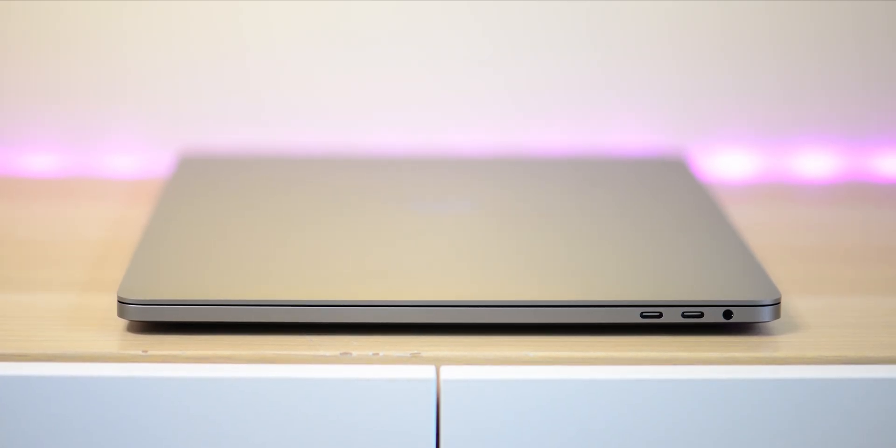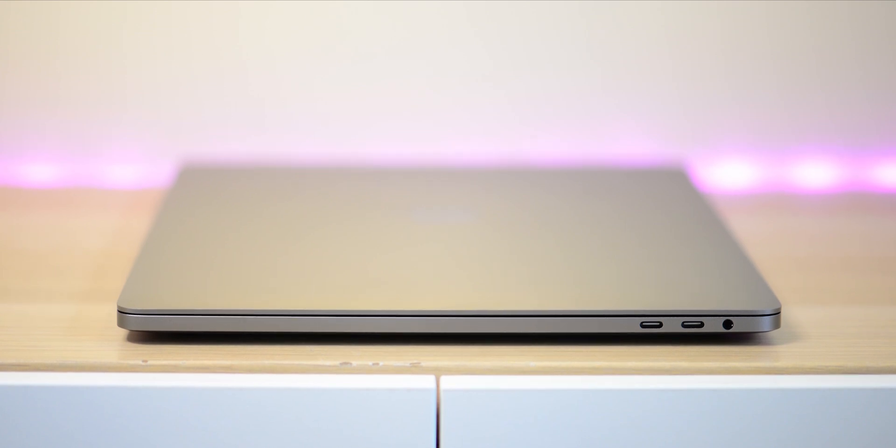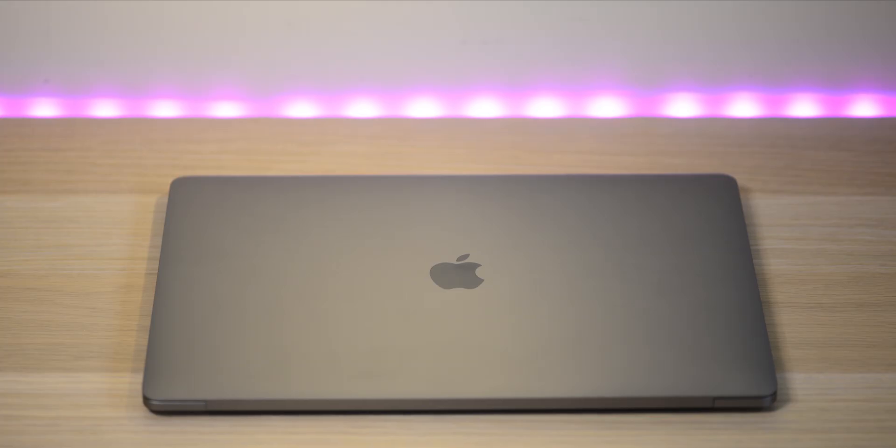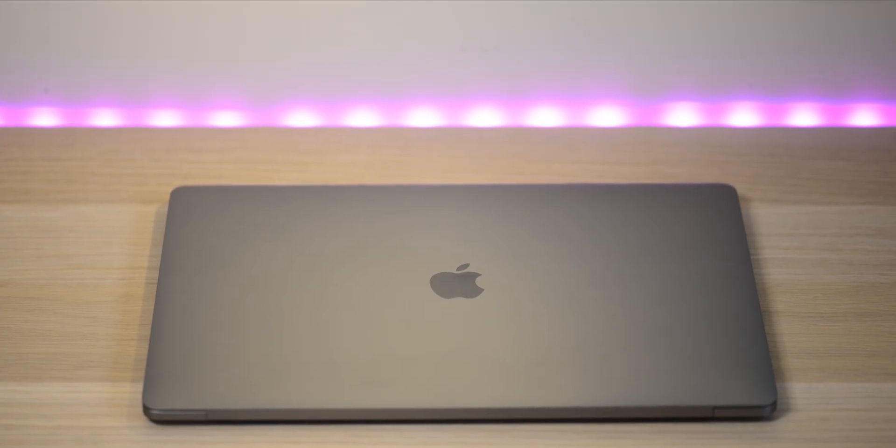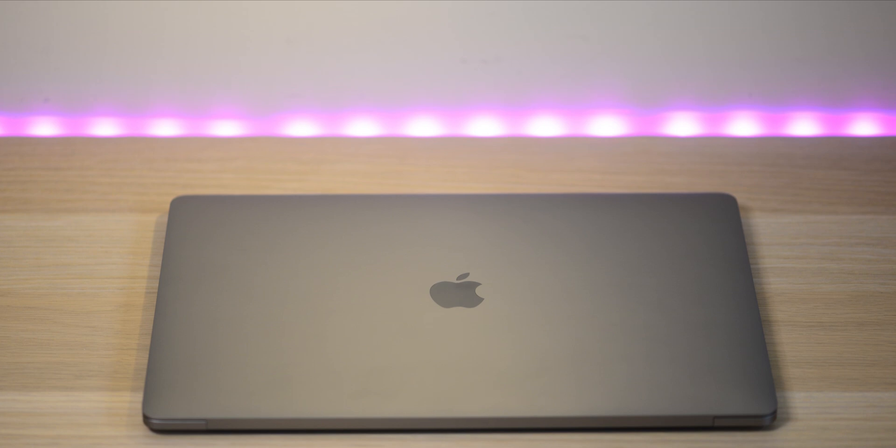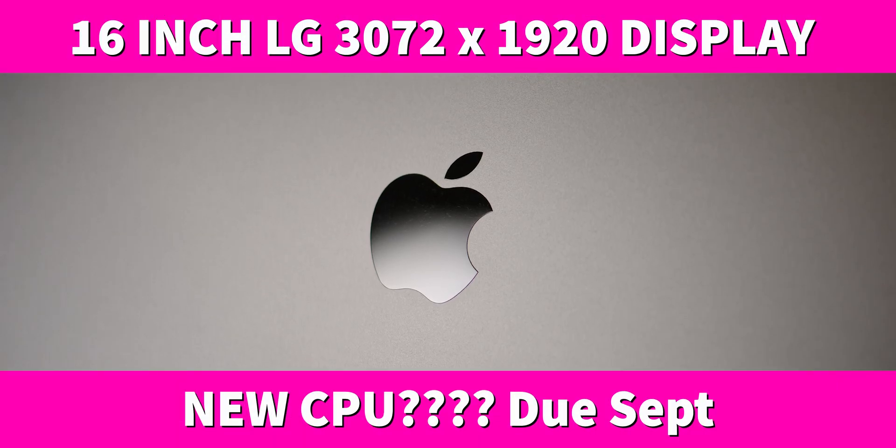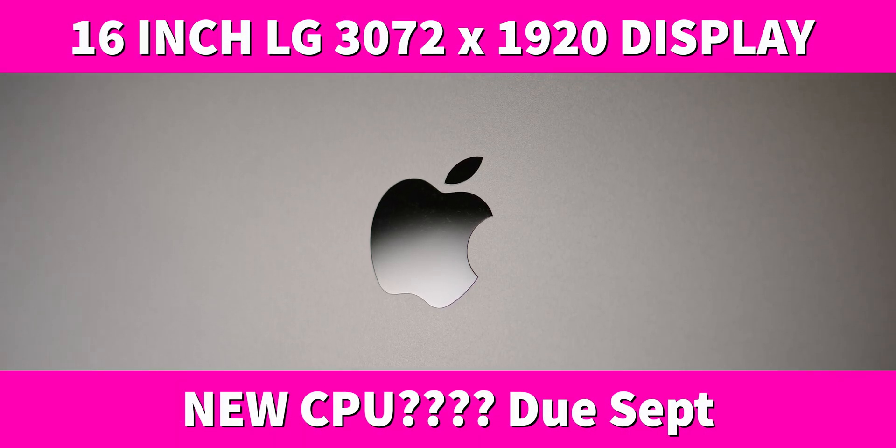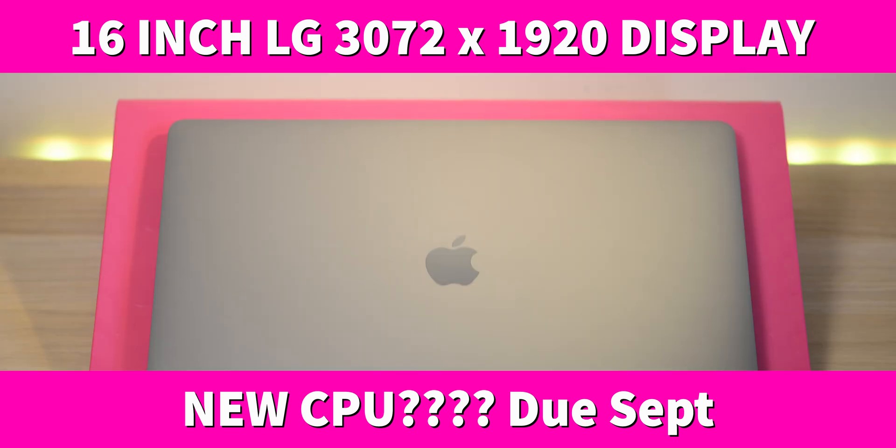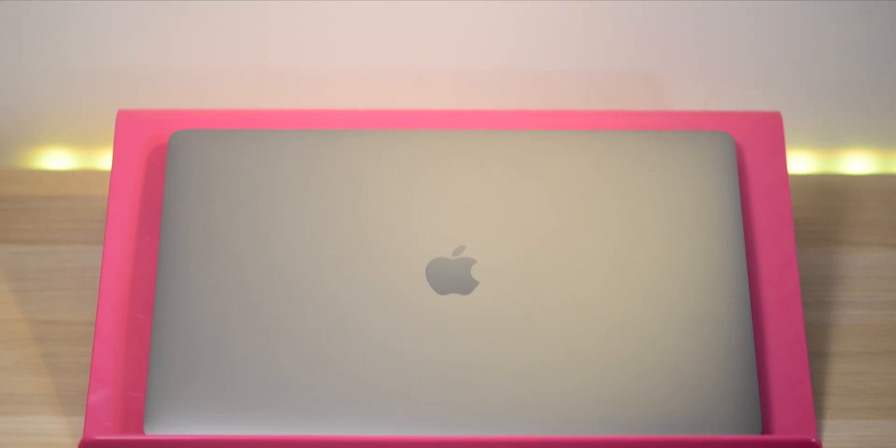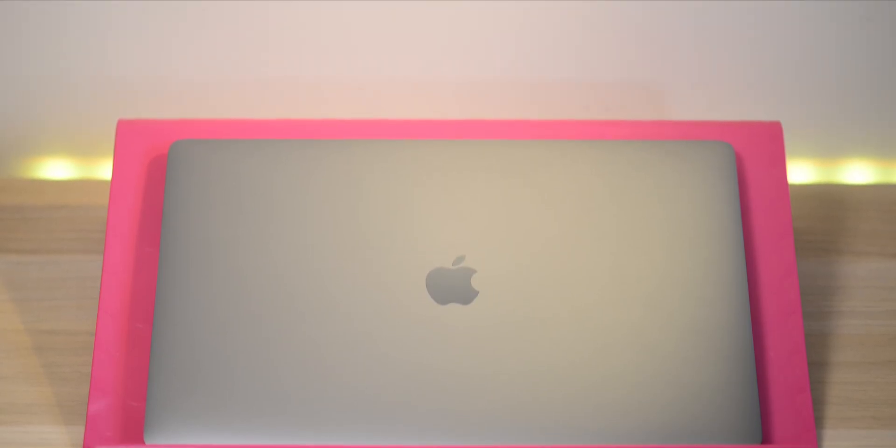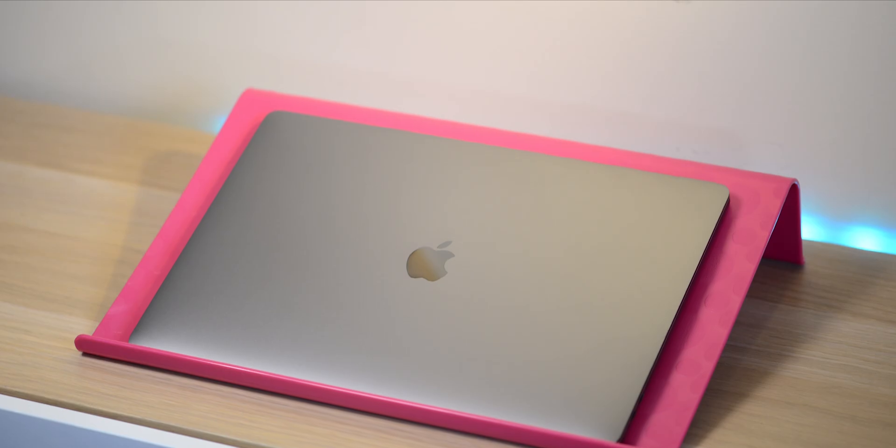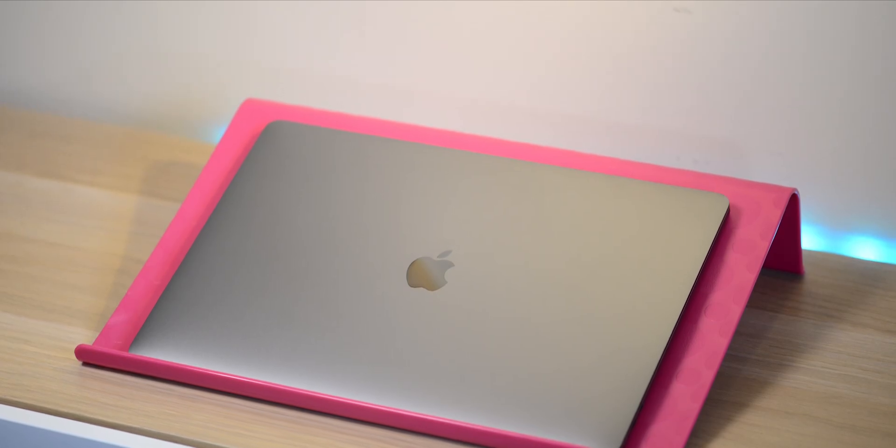Now, an analyst has come out from IHS market, analyst Jeff Lin or something, come out and said there's going to be a new display. It's going to be an LG display resolution of 3072 by 1920. Sort of makes sense. I haven't actually worked out if that's Retina or not. But it's not going to be 4K or 5K. And that's the thing.